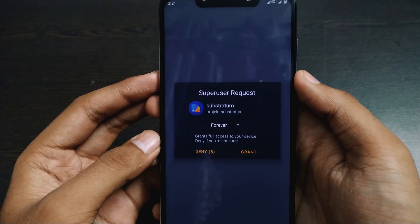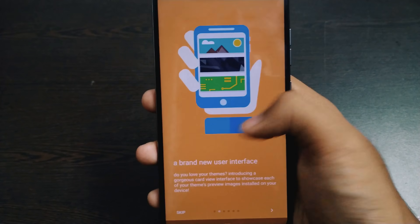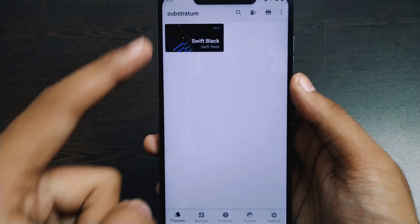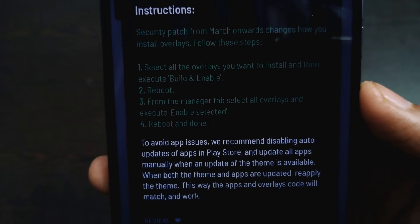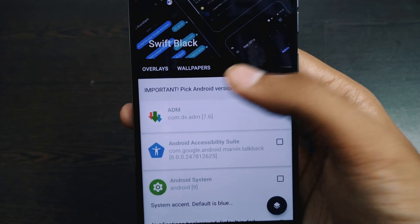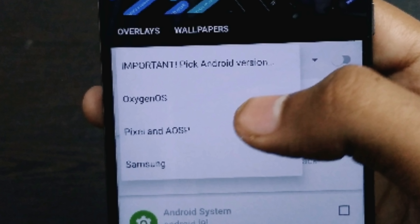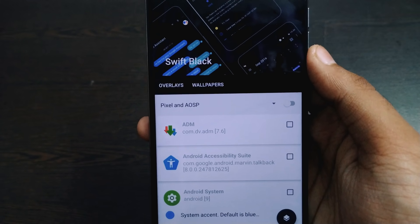First of all, open Substratum and grant permission for root access. For Andromeda users, it won't ask for such permission. Here you can see Swift Black installed on your device — press it. You'll see installation instructions; press Next and pick your Android version. I'm using an Android Open Source Project ROM, so I'll go with AOSP.